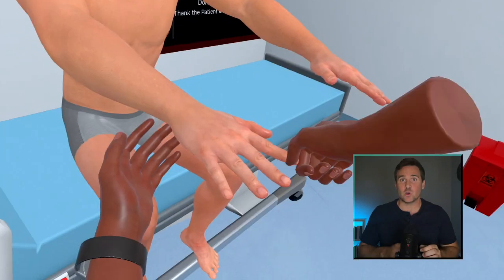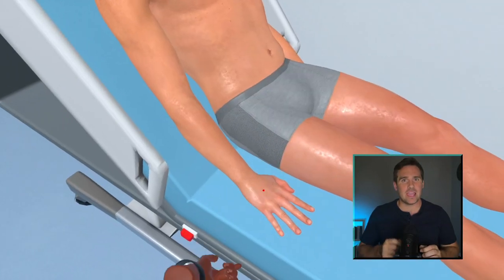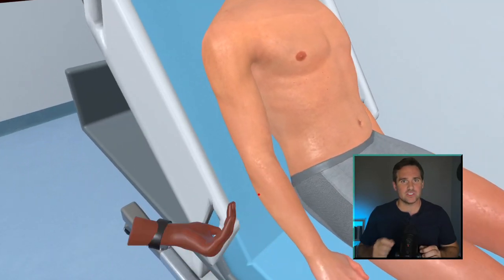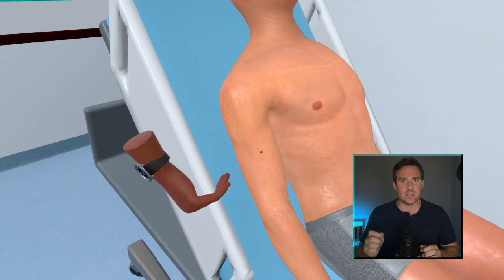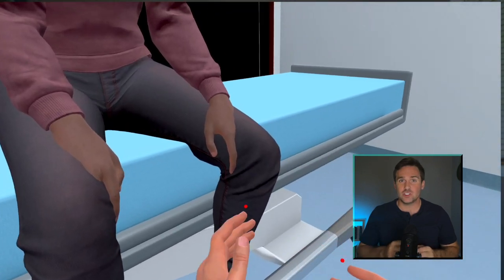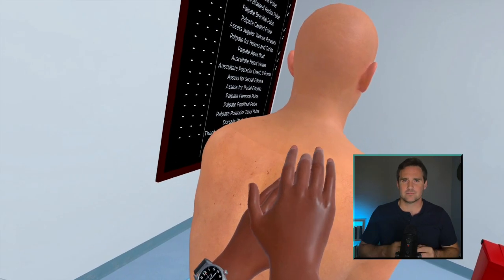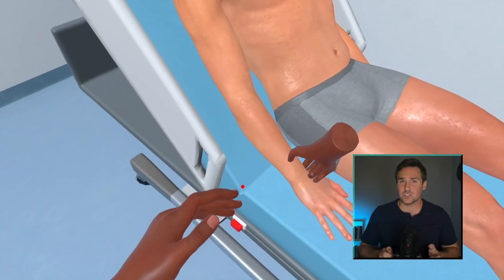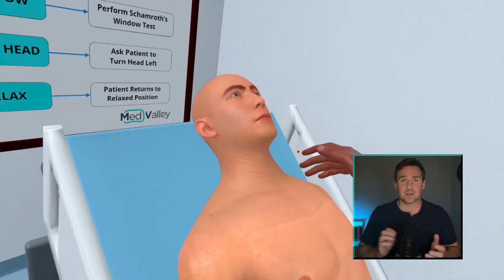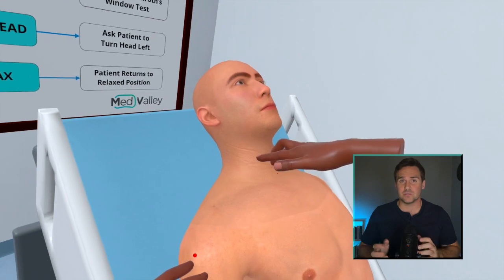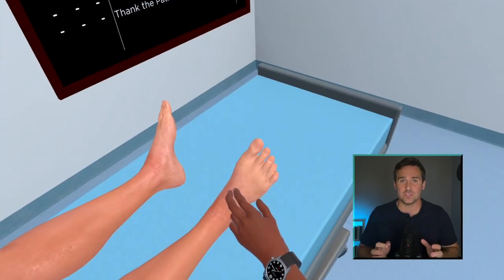This montage shows a number of hand interactions you can do in VR, just to open your mind to what can be done. I'm checking temperature, palpating, percussing, feeling pulses — all of those things.